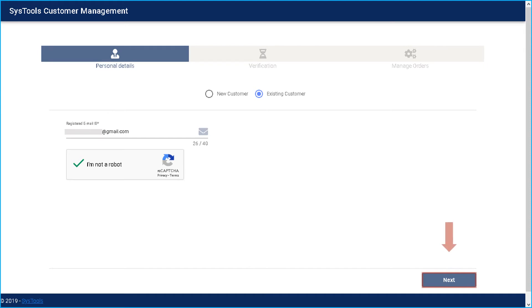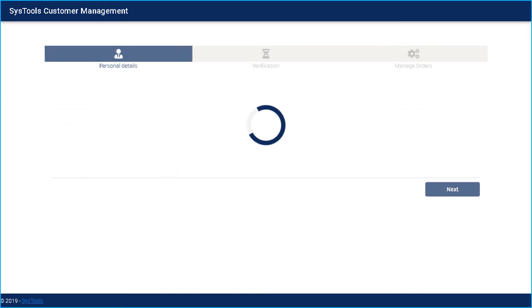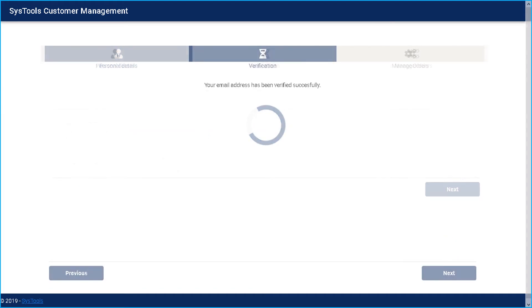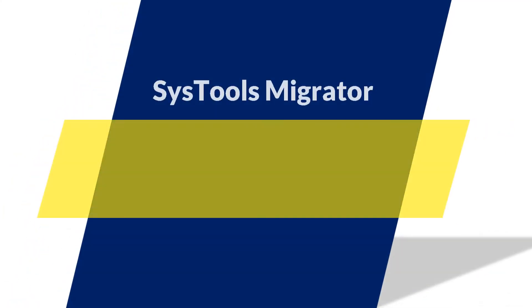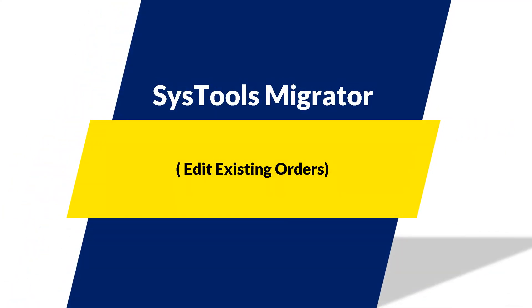And then click next button. Your mail ID will then be verified and you can see a success message after successful verification. Now let's see how to edit an existing order.